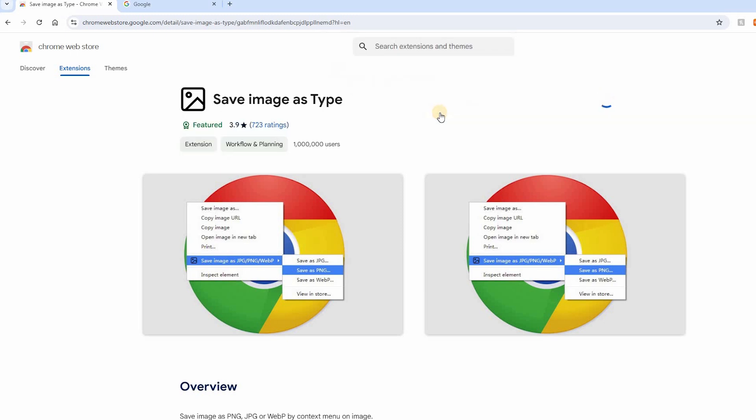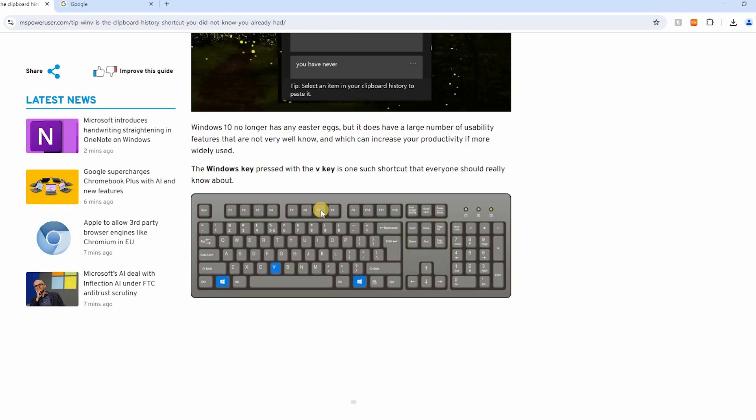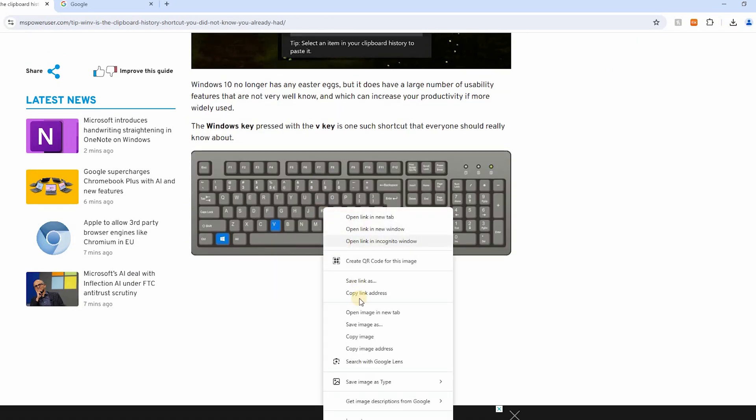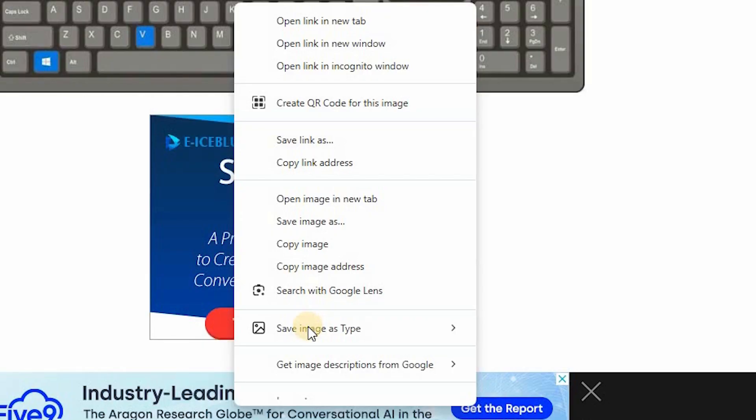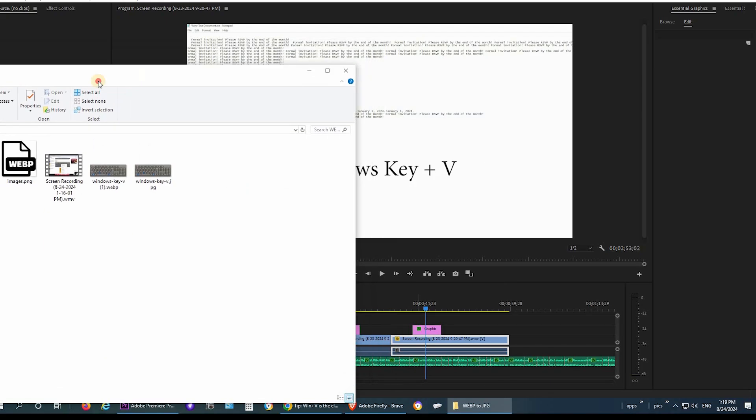Once it's installed, you can now go back to your image that you were trying to save or download and you simply right click and this time scroll down and choose save image as type and you'll have the option to save it as JPEG or PNG.